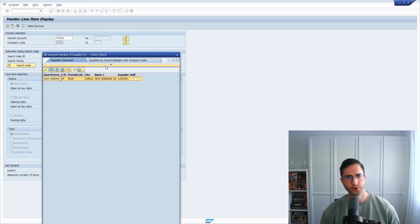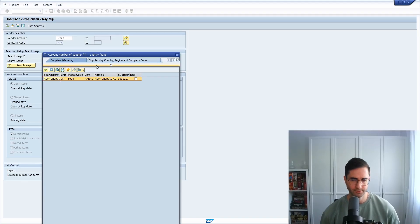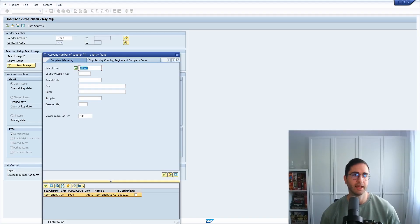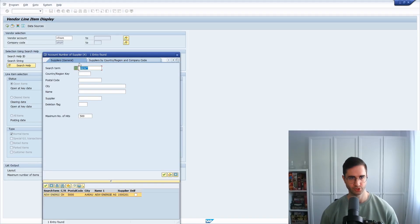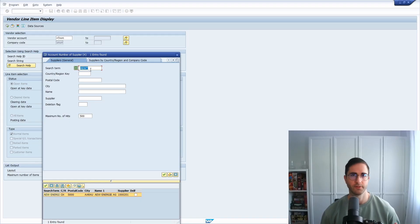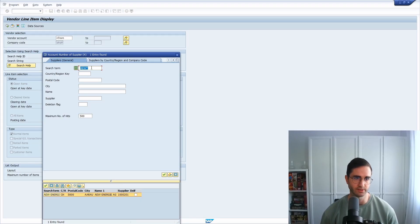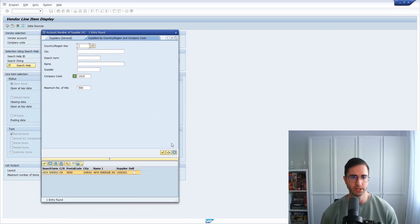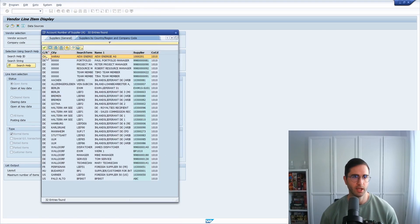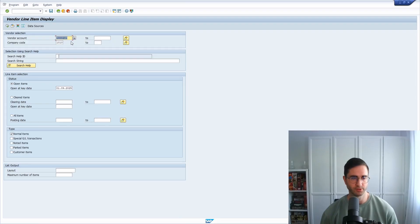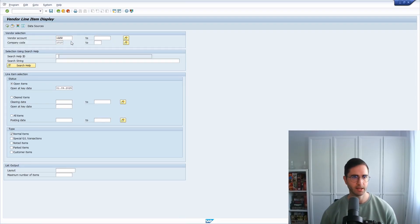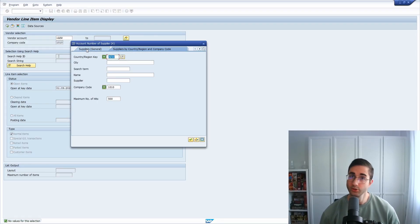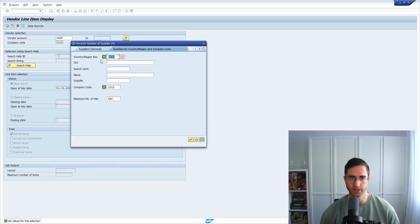If for you it doesn't work, what you have to be careful about is that it uses with this trick the last used field. So within here we have the first one is the search term. If you for example would switch to country and region and then make... okay, let's propose this one and make it once again. So then you can see that not the search term will be used, now the country and region key will be used because it's the last frequently used input field.